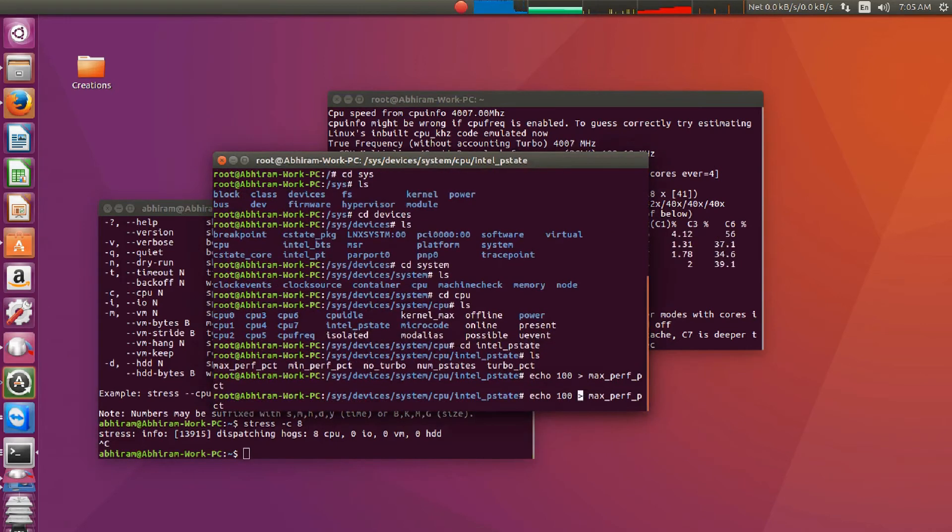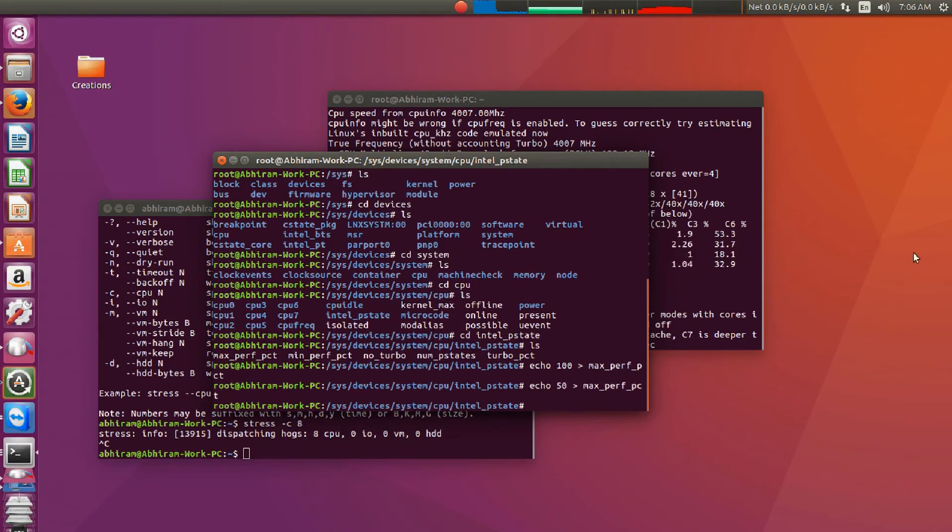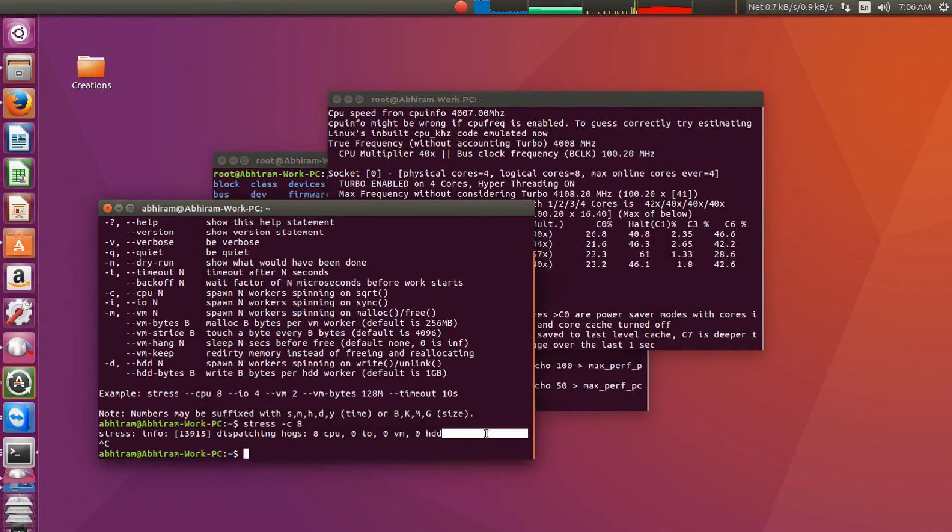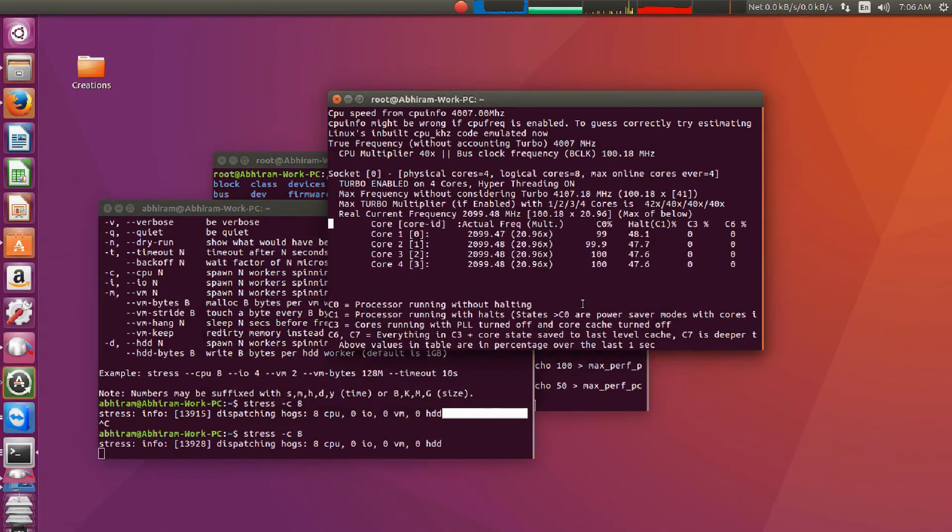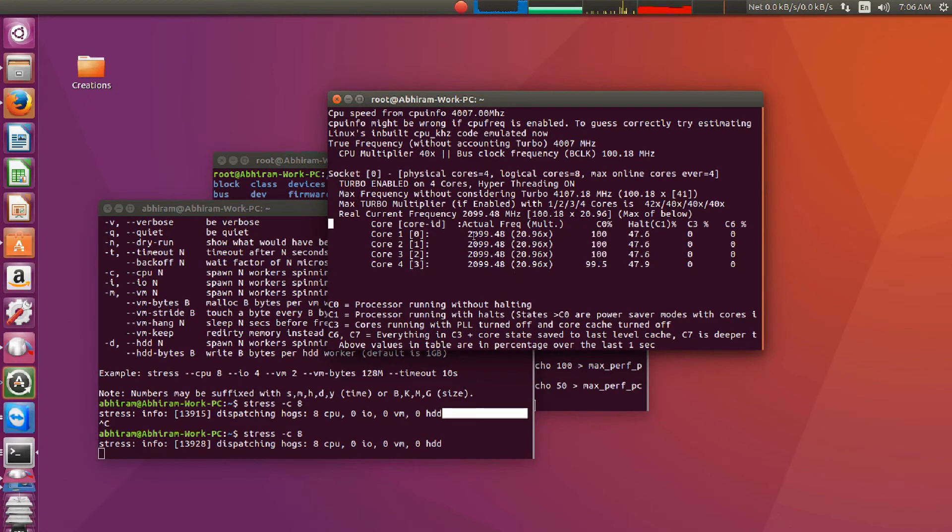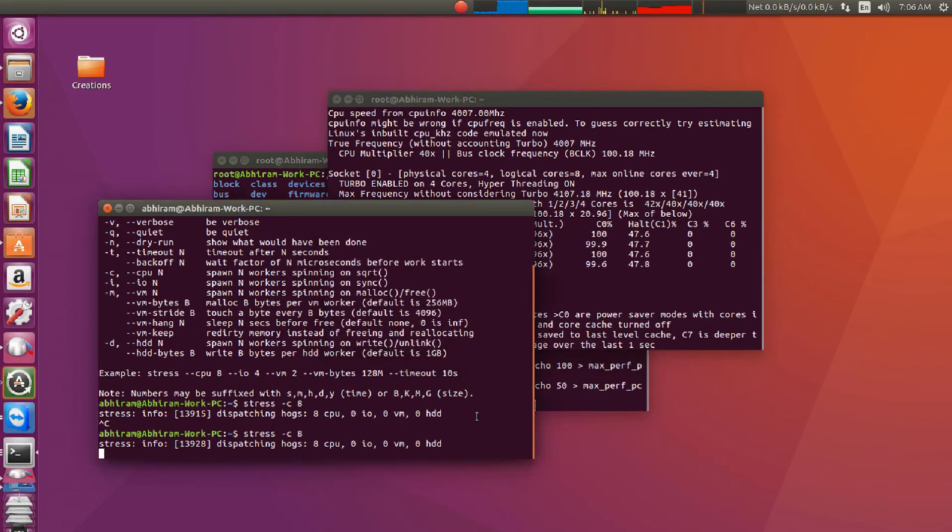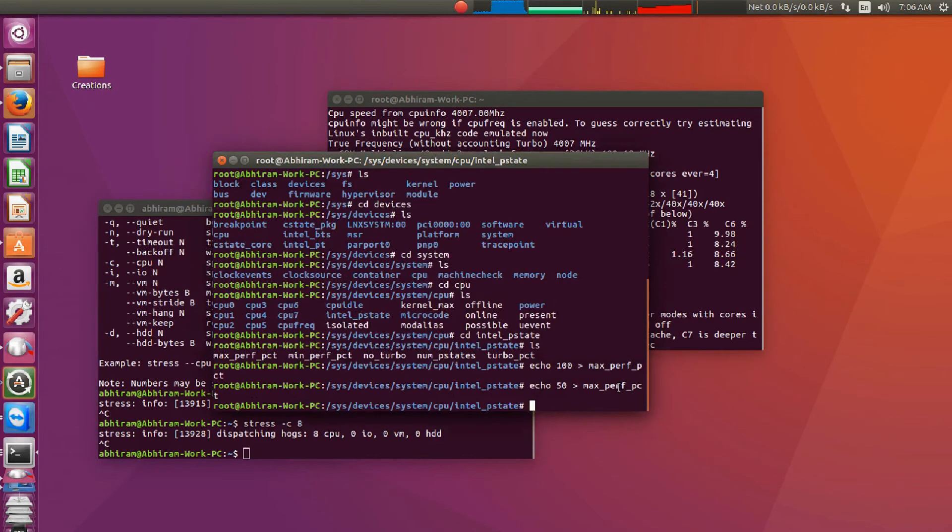So let's decrease the power to 50%. Now we can stress. You can see that the clock speed decreased.